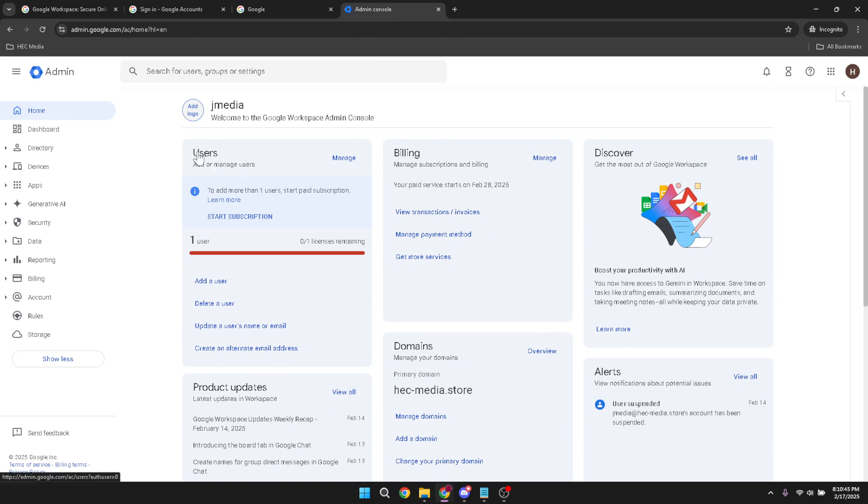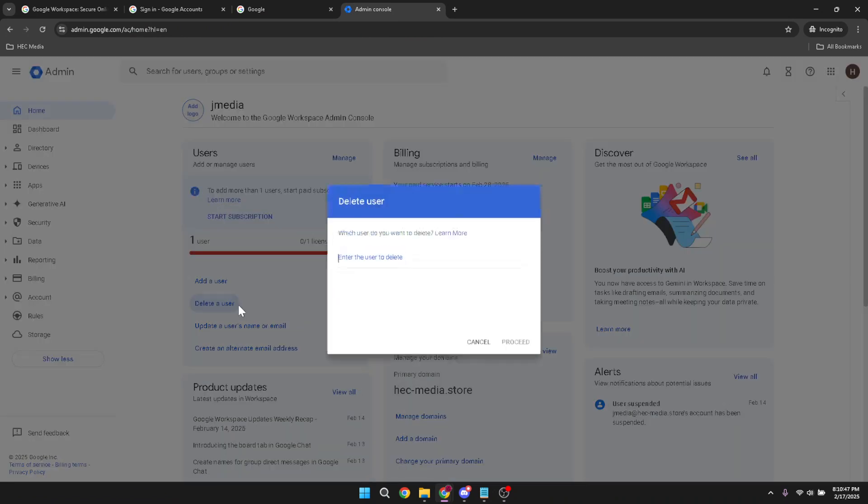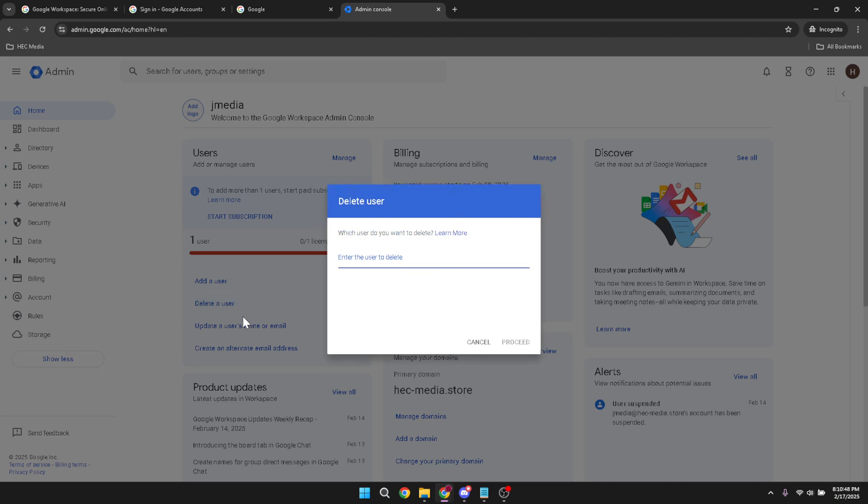In this section, keep an eye out for the option labeled delete a user. This is exactly what we are here for. Click it and you'll be prompted to enter the account name of the email you wish to delete. Be sure to type it in accurately to avoid making any unintended changes.